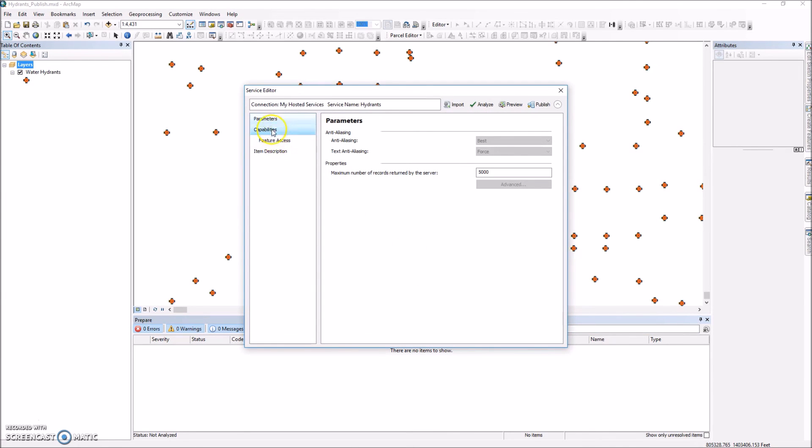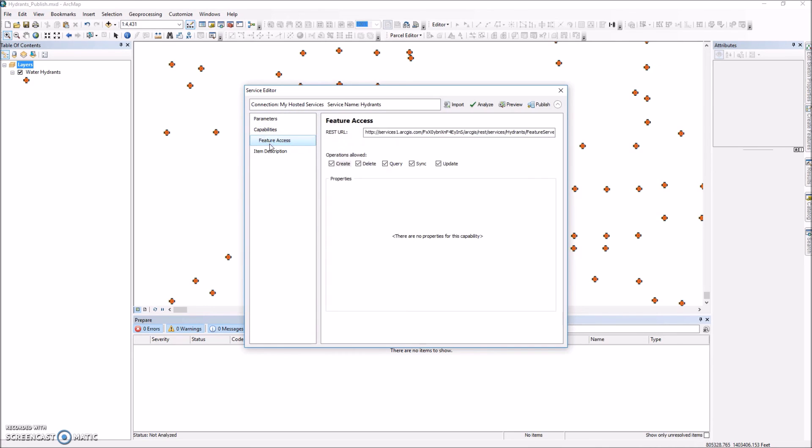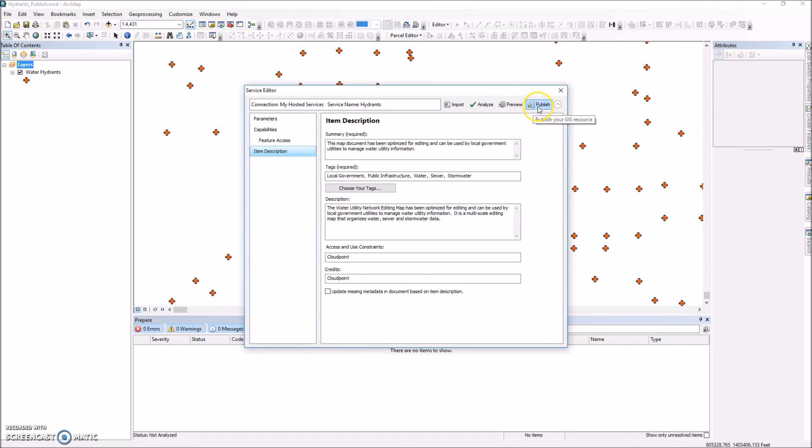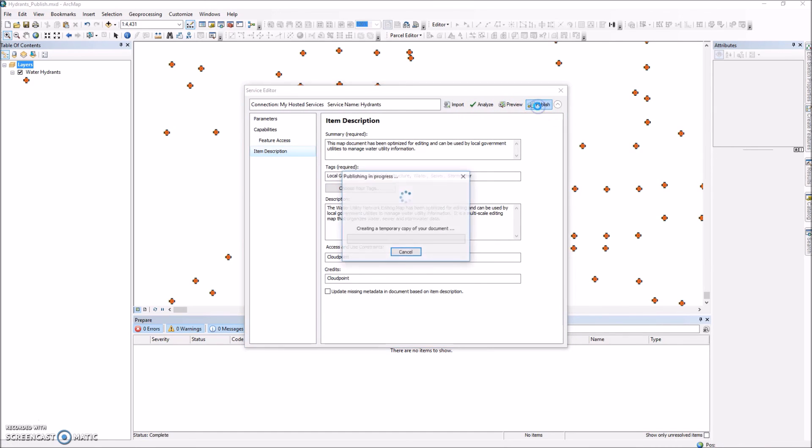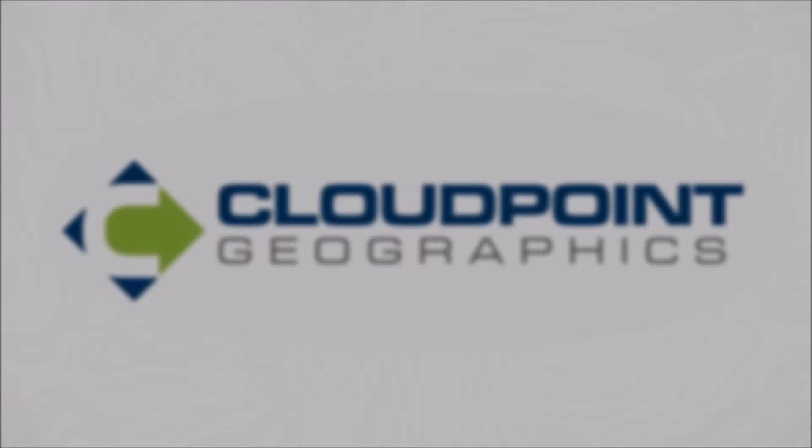And then again we have this familiar dialog box here with our options. And those will all remain the same. In this case all we have to do is go ahead and hit publish again. And it'll go through the same process. And that's basically all there is to it. We won't wait for this to finish. But once I do that it will have replaced my existing hydrant service. And I'll be ready to continue on adding my hydrants. Thank you for watching today.